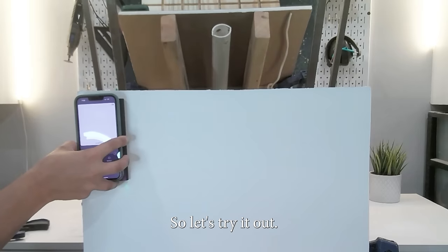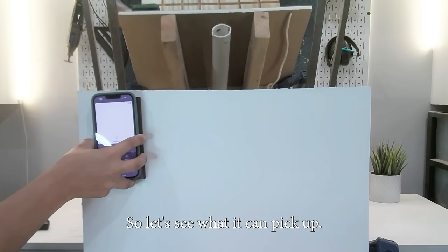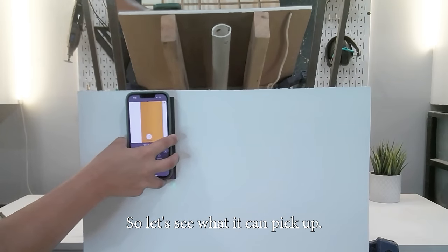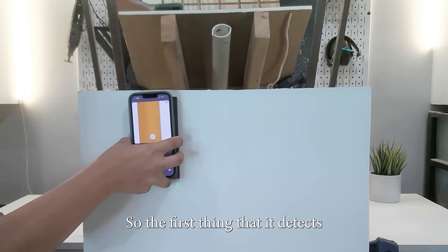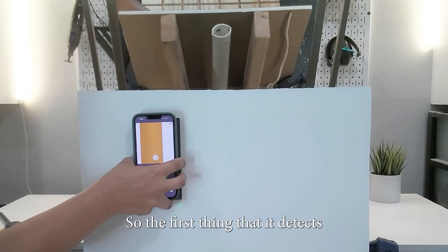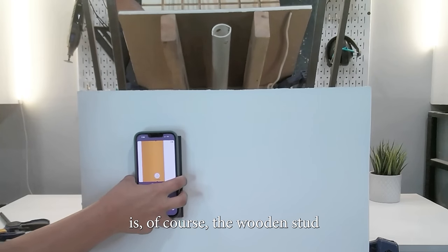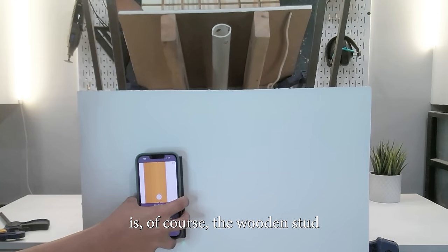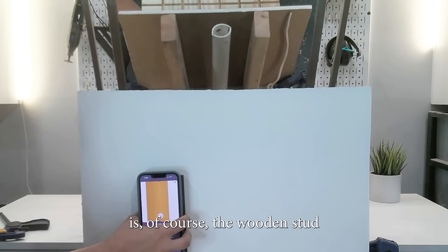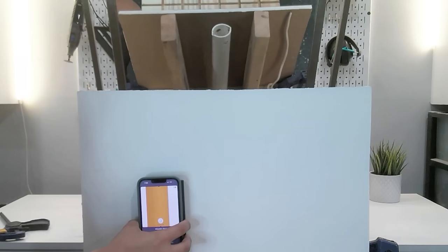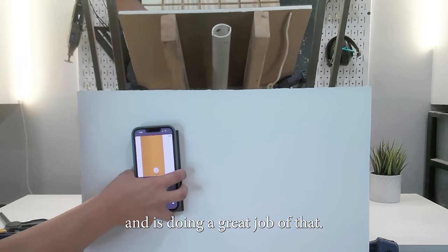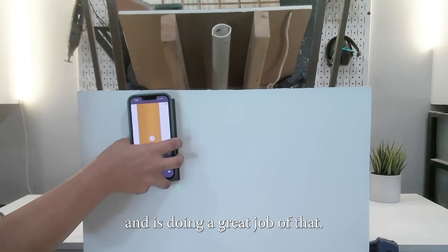So let's try it out. Let's see what it can pick up. The first thing that it detects is, of course, the wooden stud, and it's doing a great job of that.